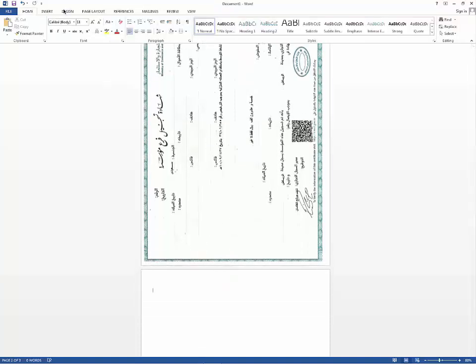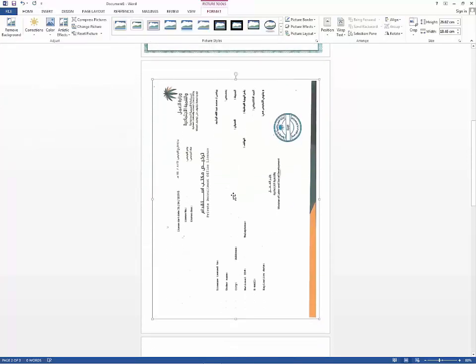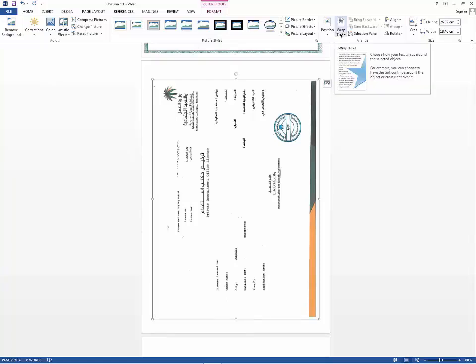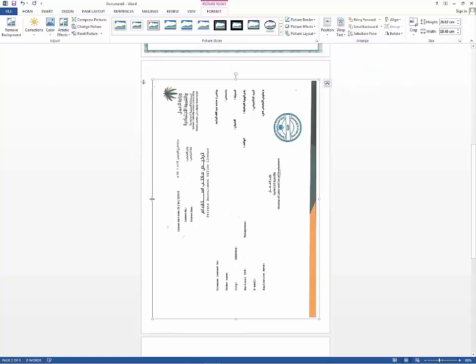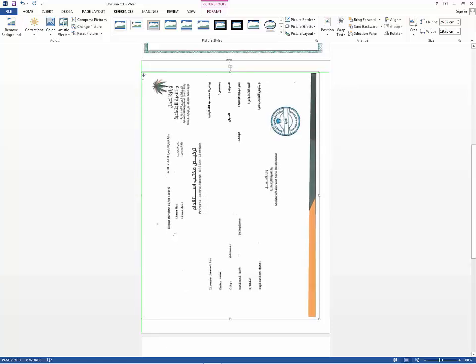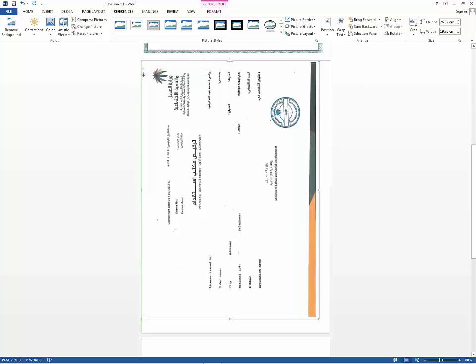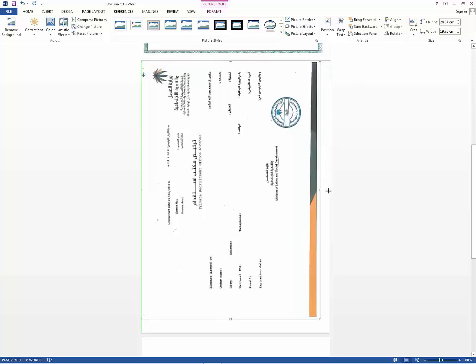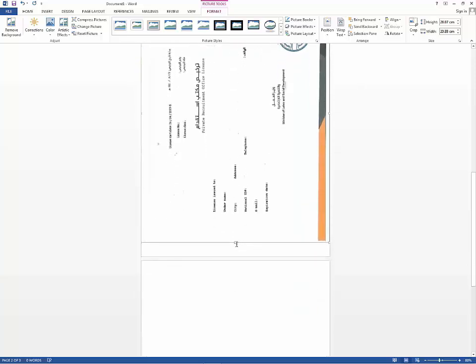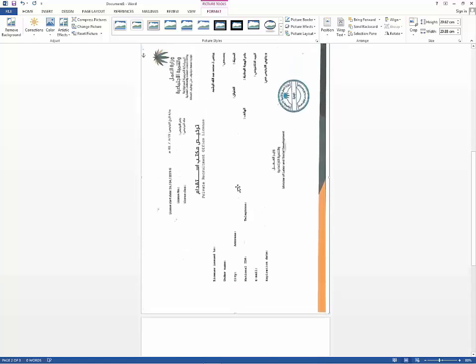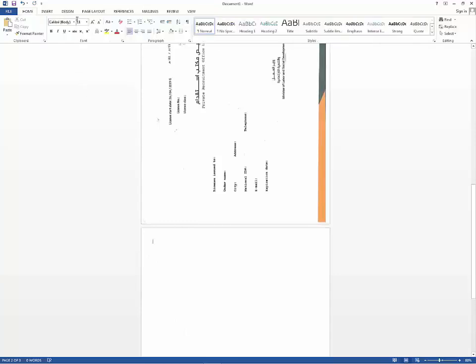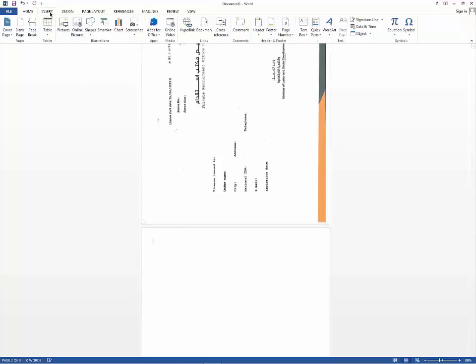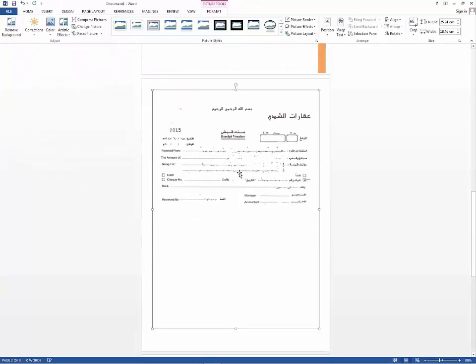Now I will insert the second image, and same procedure with the first image. Same procedure with first and second images.